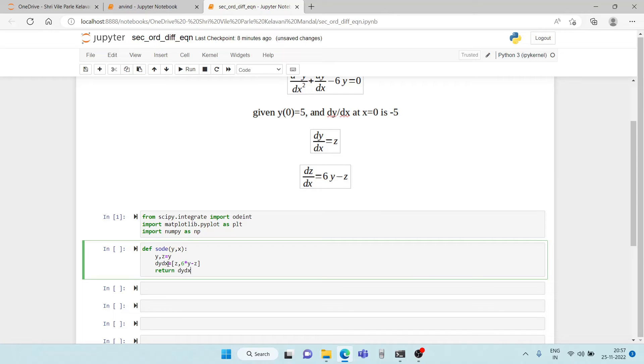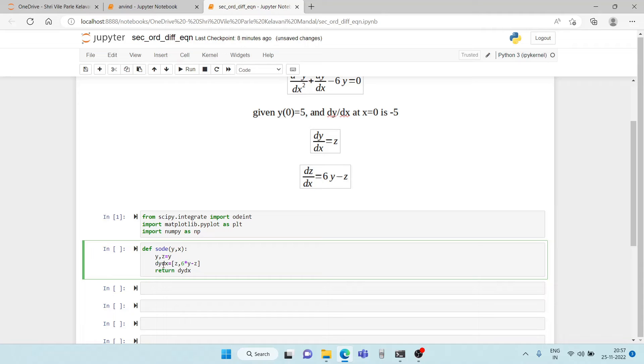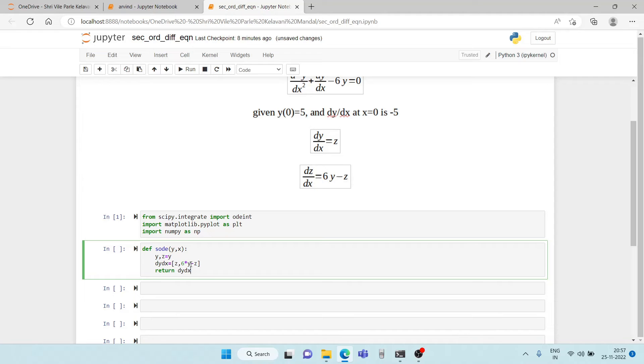Remember one thing, the LHS here is only a symbol for the LHS of differential equation. This does imply that the first equation is dy by dx is equal to z and the second equation is dz by dx is equal to 6y minus z.